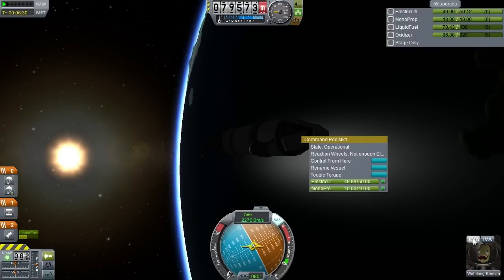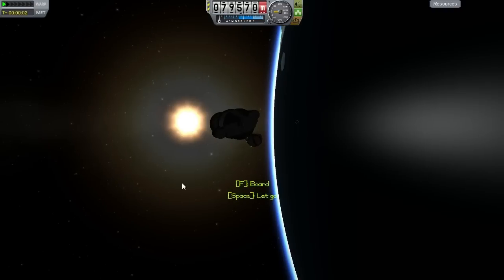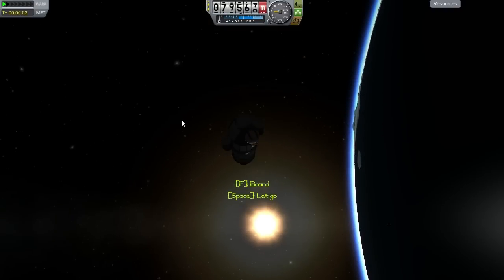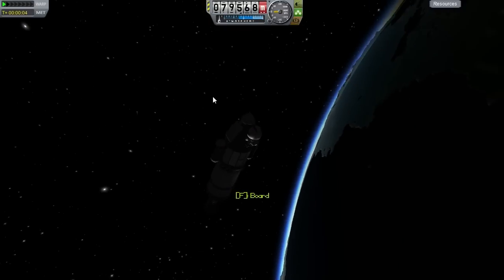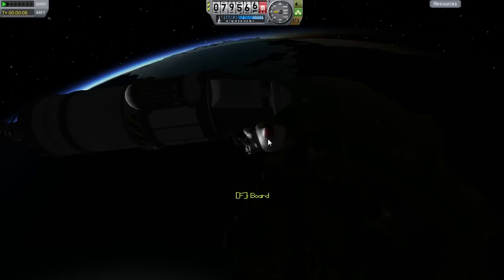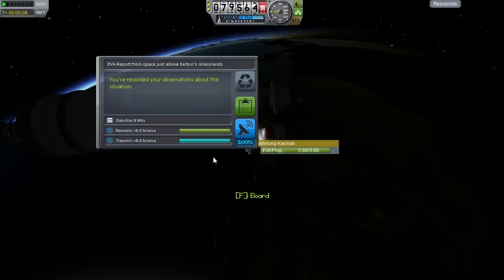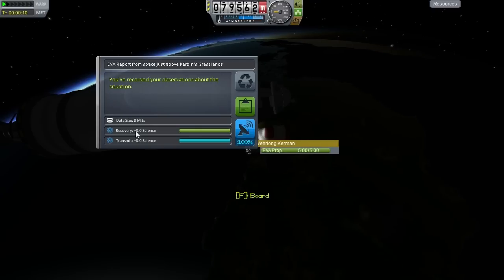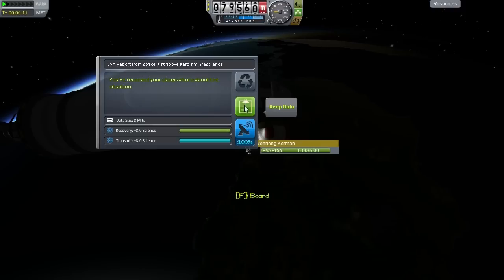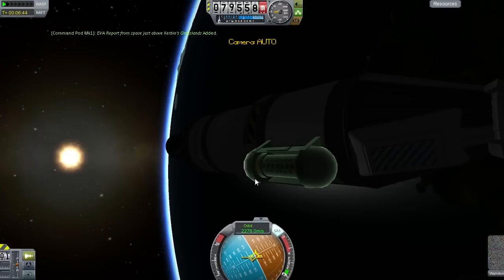Let's do an EVA. We can hang on the ladder so we don't need to go spacewalking just yet. Let's check out our EVA report — we're above Kerbin's grasslands. We get heat science and that's all of it, so we'll keep that data and go ahead and board again.